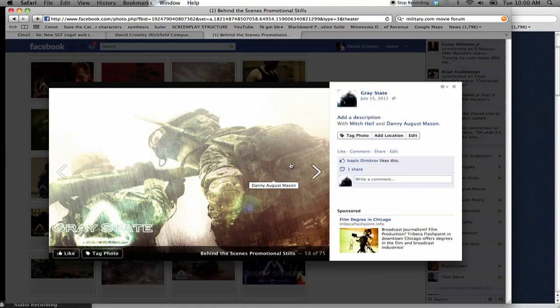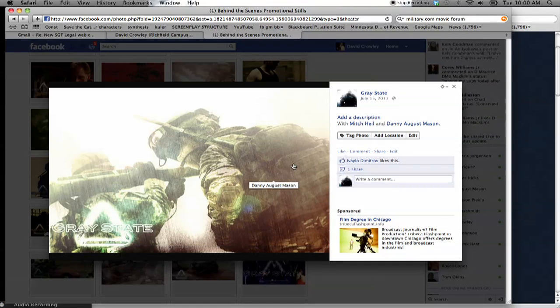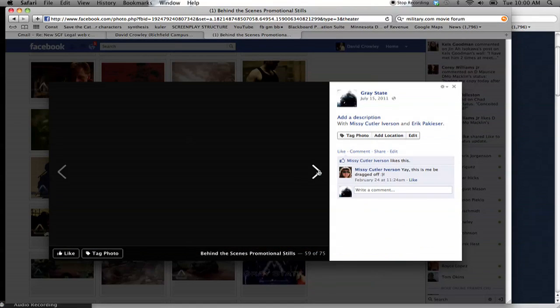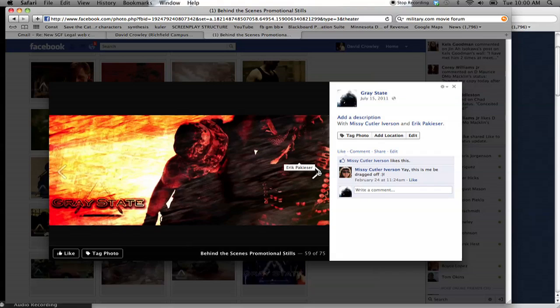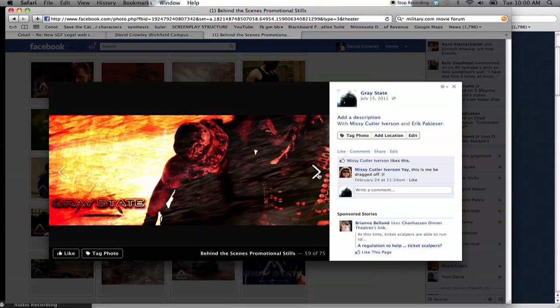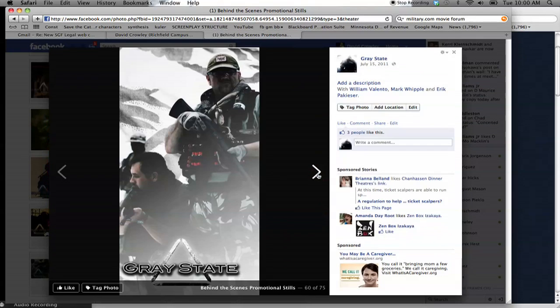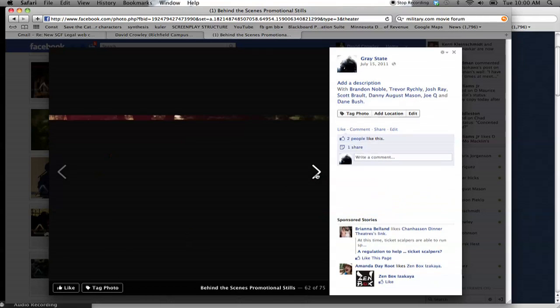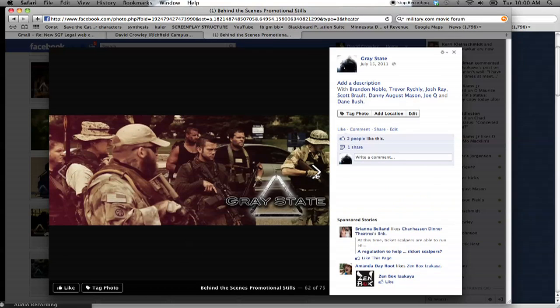With some basic Photoshop editing, you can get some results like this. So here are some examples. Just using a lot of grunge textures and a lot of color effects, you can really start to stylize pictures a certain way. And this is kind of the angle we've been taking for the Gray State photos.